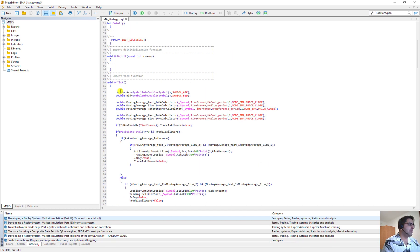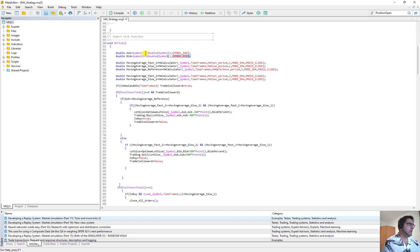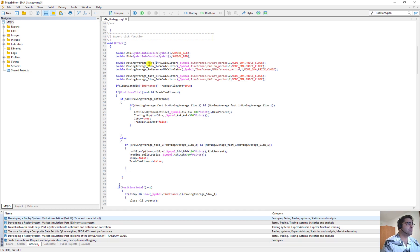Now we go back to the main body of the code. Here we define the ask and bid. Then we define moving average fast for the first candle and moving average slow for the first candle — actually it would be for the second candle because the shift is 1. For the first candle shift would be 0, for the second candle shift is 1.